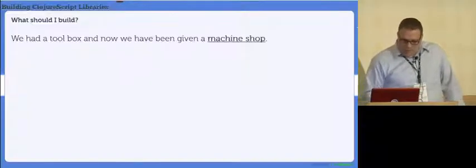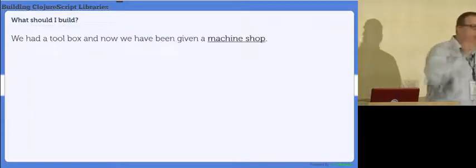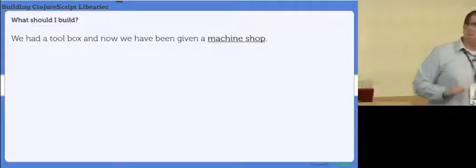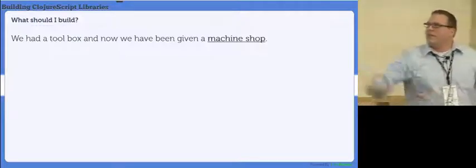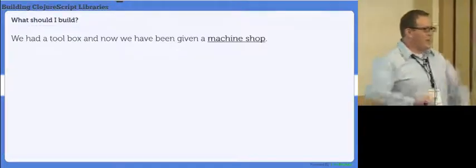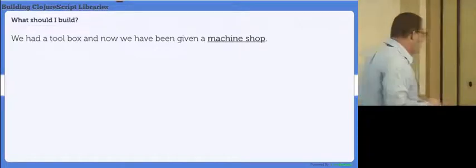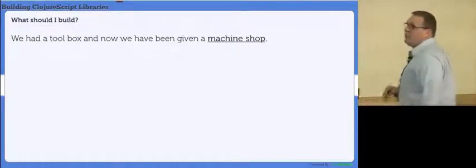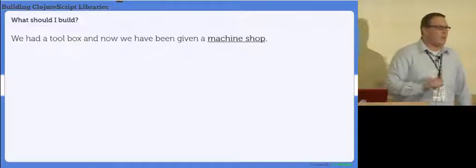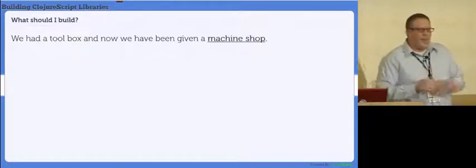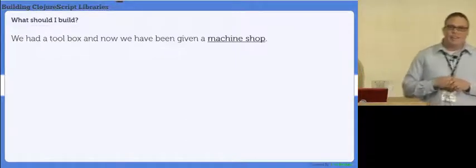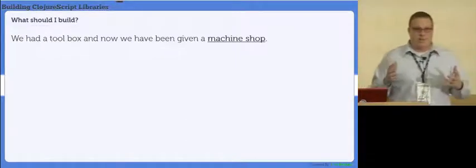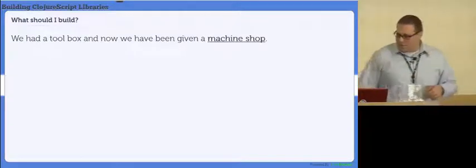So let's start. If you're going to build a ClojureScript library, the first question you're going to ask is what should I build. This is the part I can't help you with. What I can say is we had a toolbox on the client, and now we have a machine shop. And there's a big difference with this.